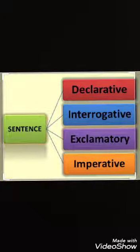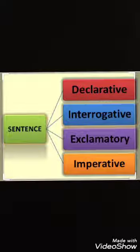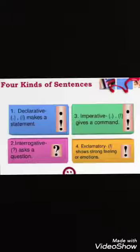Declarative, interrogative, exclamatory, and imperative. Children, what are the four types of sentence? Declarative, interrogative, imperative, and exclamatory.